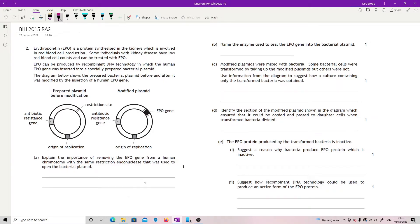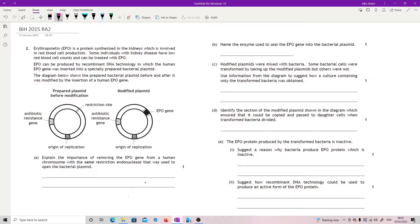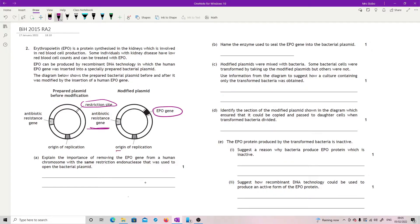Erythropoietin, EPO, is a protein synthesized in the kidneys which is involved in red blood cell production. Some individuals with kidney disease have low red blood cell counts and can be treated with EPO. EPO can be produced by recombinant DNA technology in which the human EPO gene was inserted into a specially prepared bacterial plasmid. We've got the before modification and after. This is the point at which we've had something inserted because there's the EPO gene. We still have an antibiotic resistance gene and the origin of replication.